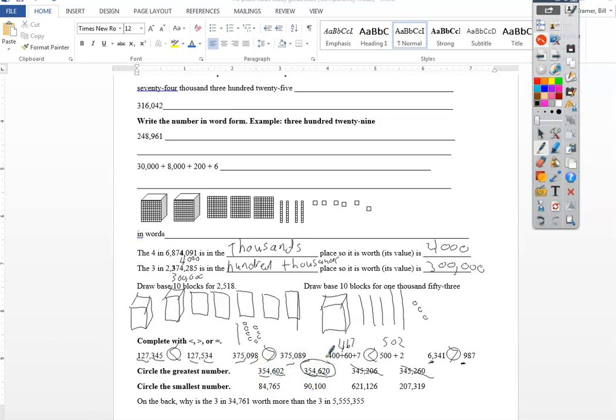Looking for the smallest. Well, these two guys both have six digits, so I can get rid of them. Ninety-thousand, eighty-four thousand.